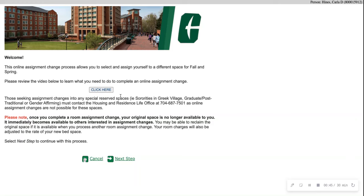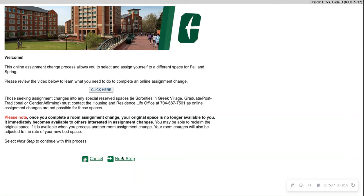On this page, you'll be prompted to click here to watch a brief video. Once you complete that video, you will then be able to move on to your next step.